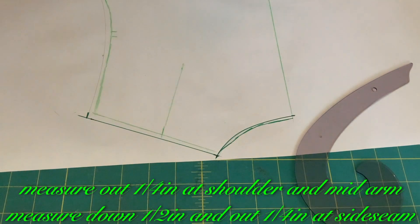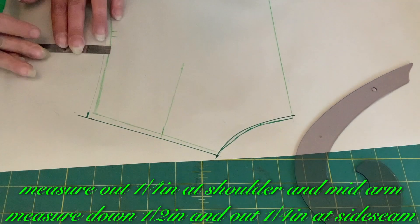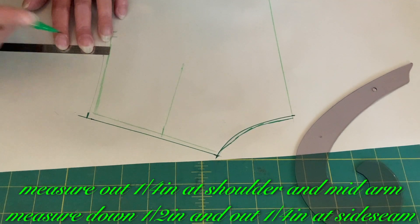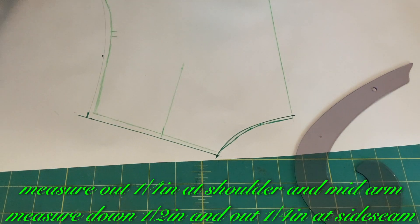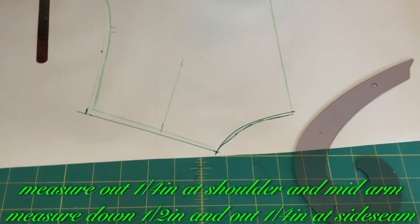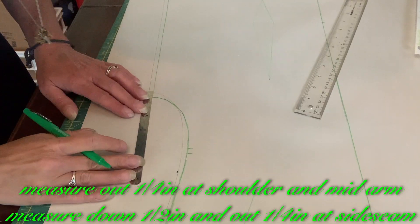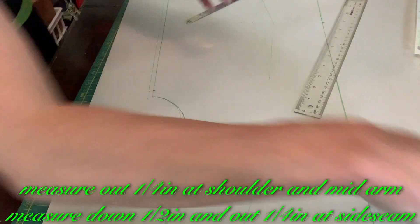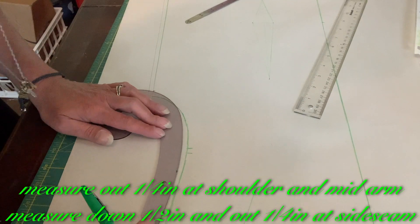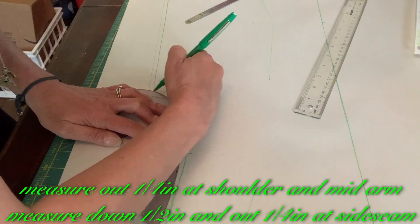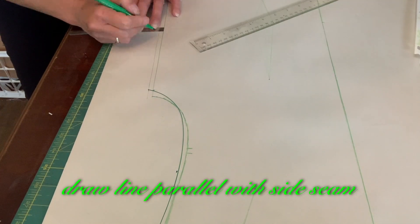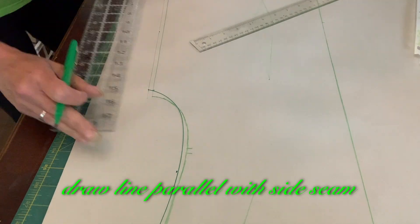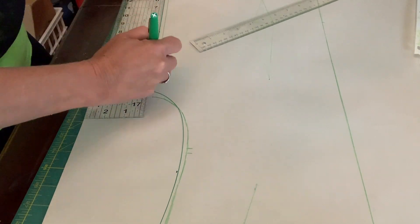Measure out 1 1/4 inch from shoulder tip and at mid-arm hole. Measure down 1 1/2 inch at arm hole, and out 1 1/4 inch at side seam. Draw line parallel with side seam.